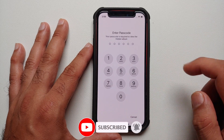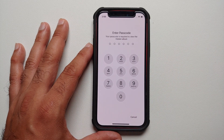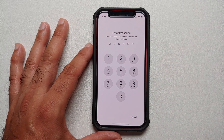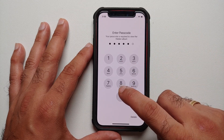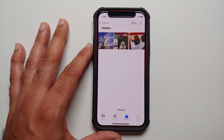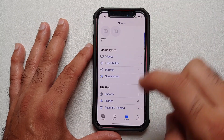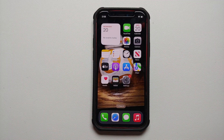Now if I try to access the hidden album, it says the album requires Face ID. It didn't detect my face right now, so by default it switched back to the passcode. After entering my passcode, I'm able to access my hidden photographs.